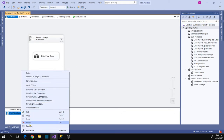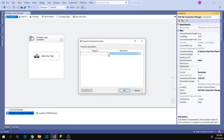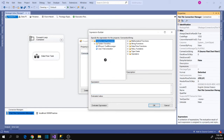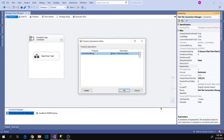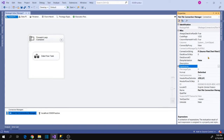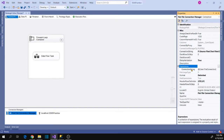Now let's change our connection manager to use the dynamic file connection configured in the For Each Loop Container. Right-click on the file connection manager, go to Properties, go to Expressions, select the Connection String property, open the expression editor, and drag your variable — user file connection — into the expression. Then click OK. Now go to Properties again and change Delay Validation to True, because we are using a variable in the connection string that will be changed at runtime, so validation of this task must have some delay.